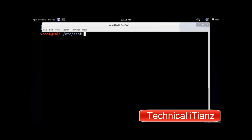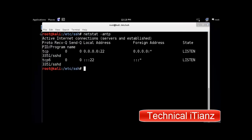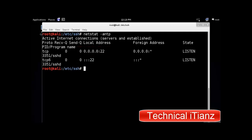After starting SSH, if you want to verify that the service is running, perform a netstat query. As we can see, the SSH daemon is listening on port 22.